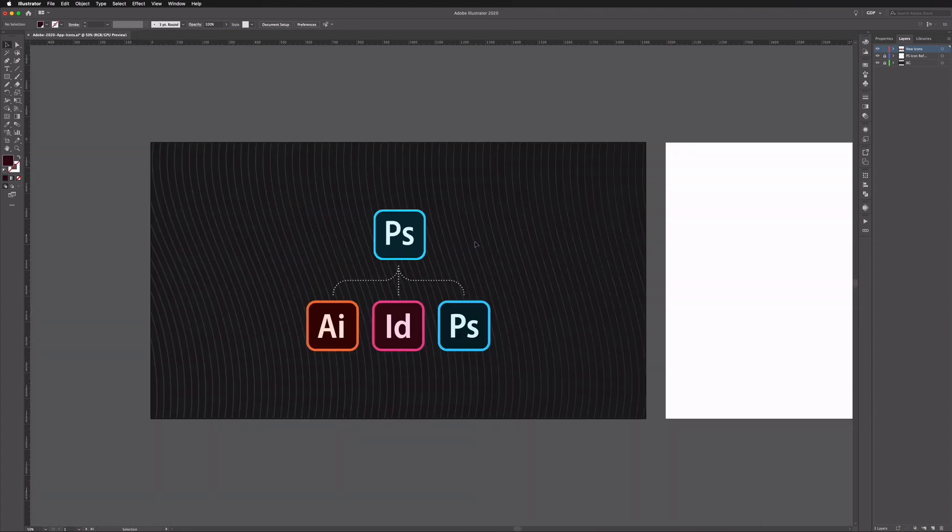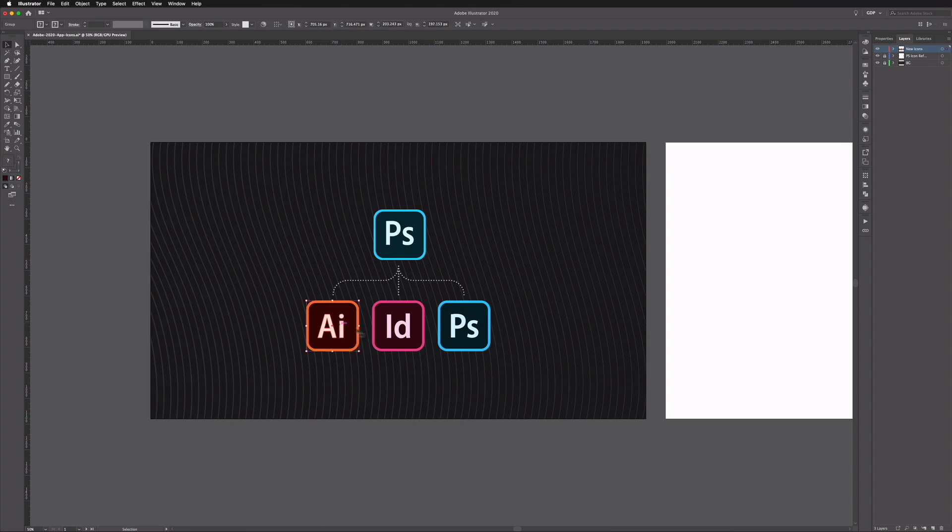Now as usual you can download this exact same file that we're working from here and try these techniques out for yourself or if you want to just download it and use these icons you can feel free to do that as well.